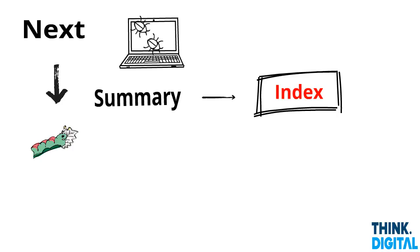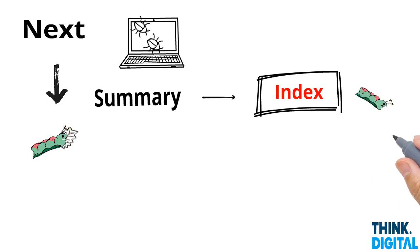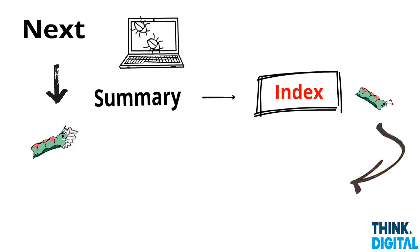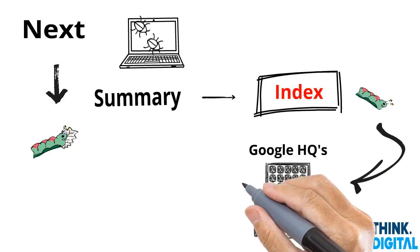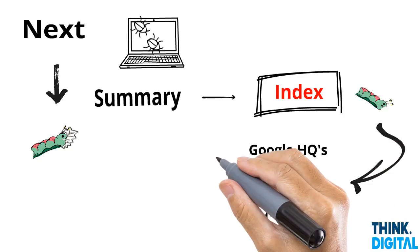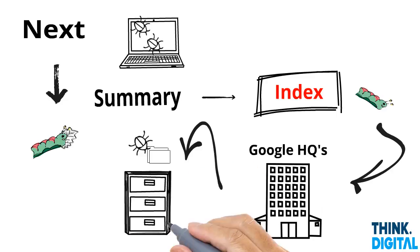And then what happens next is that the caterpillar, the bot, drags this index back up to Google headquarters and places it into the filing cabinet.